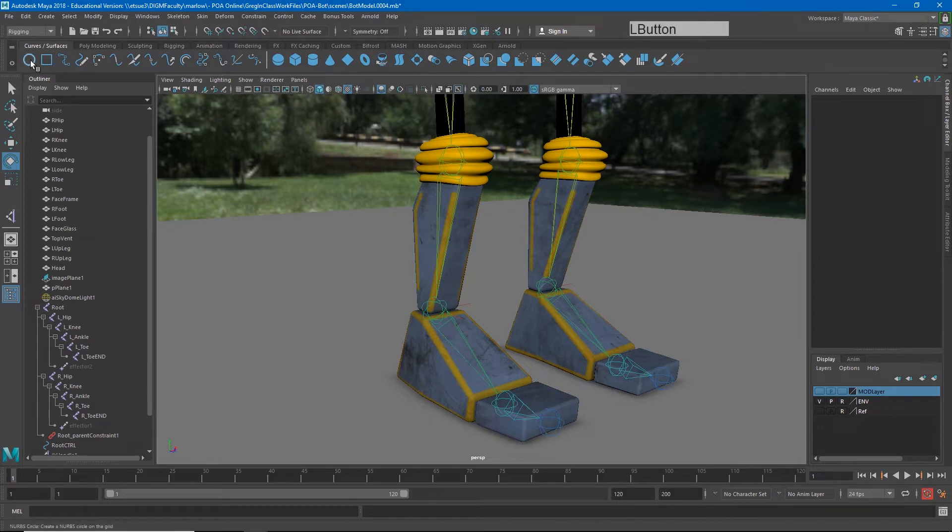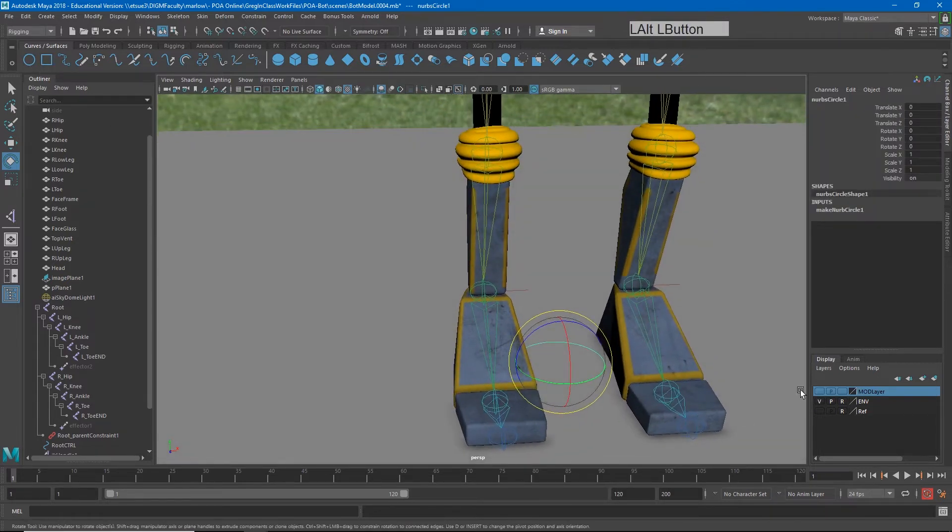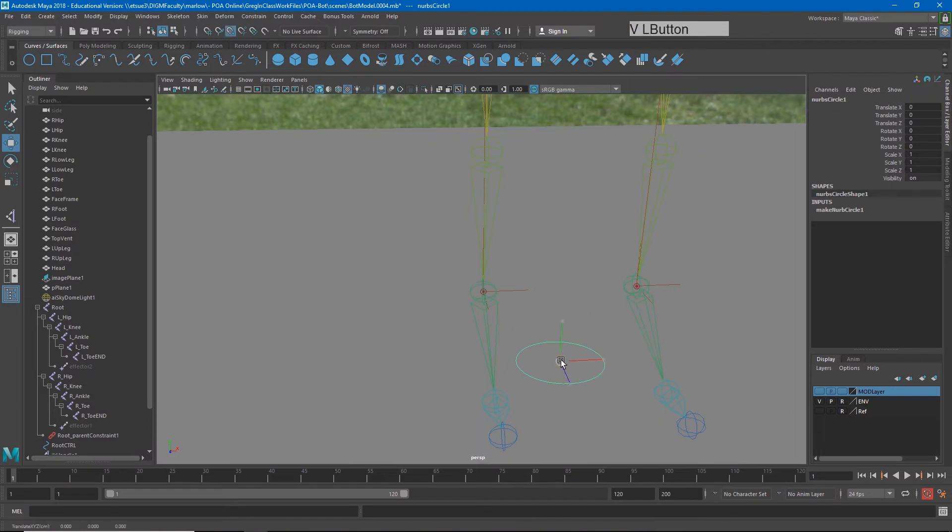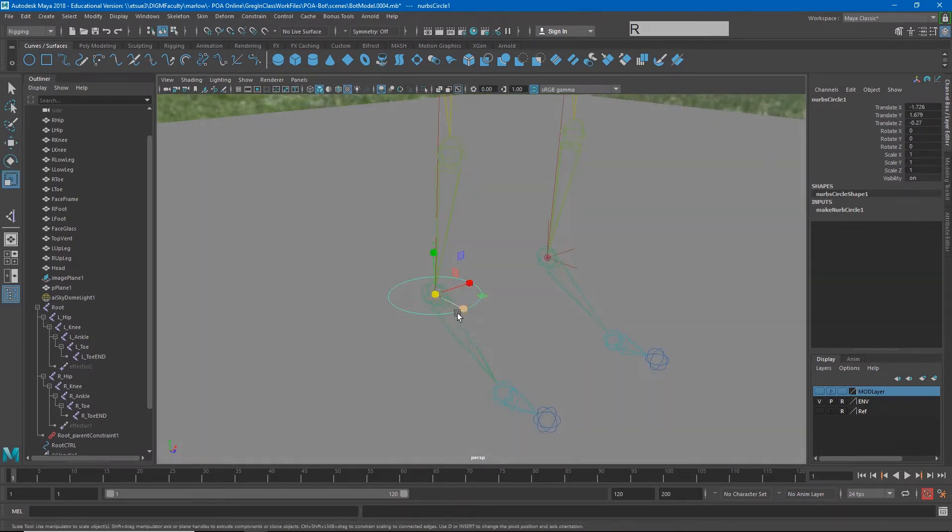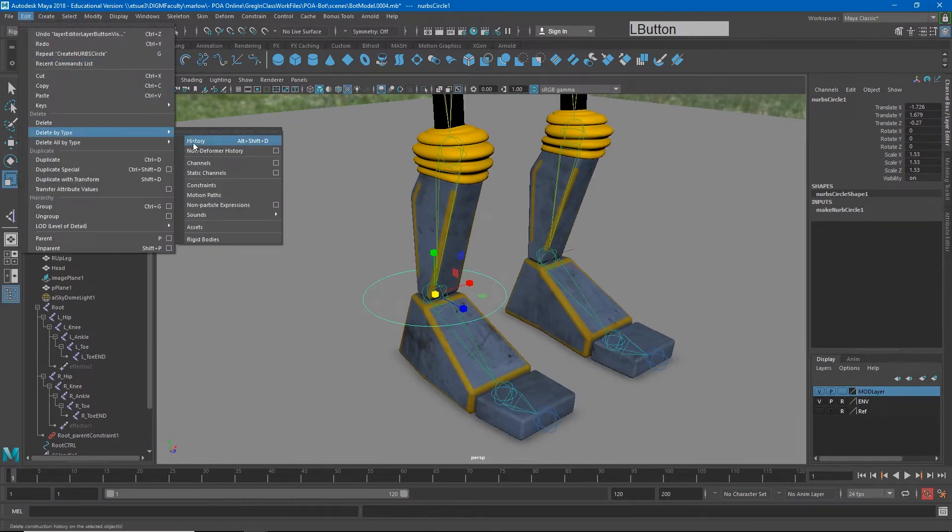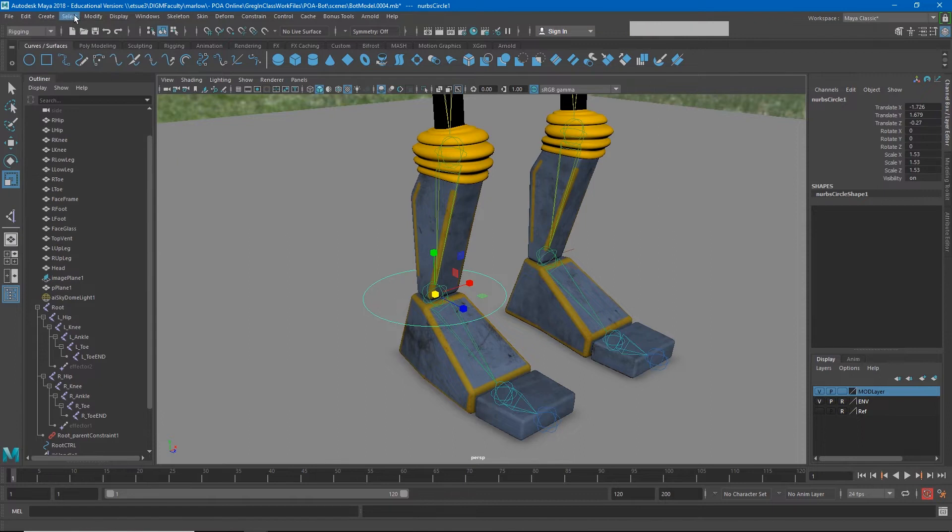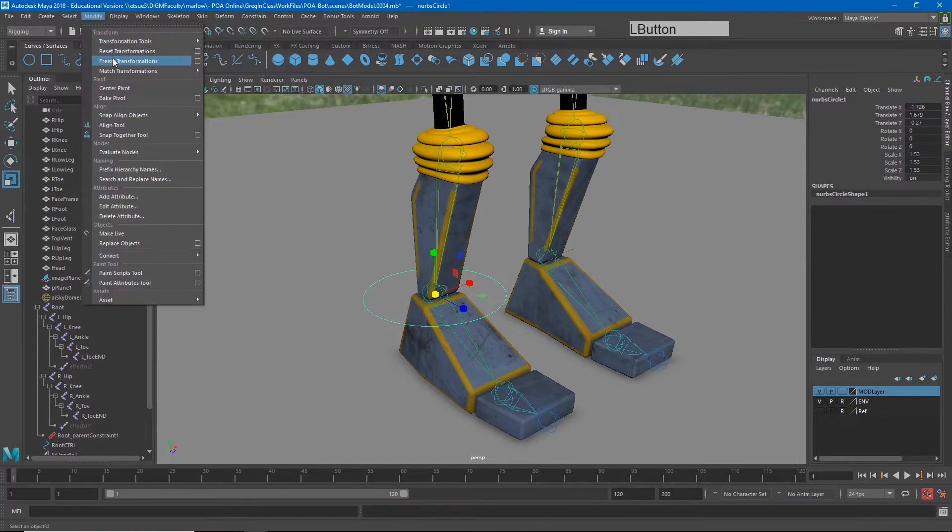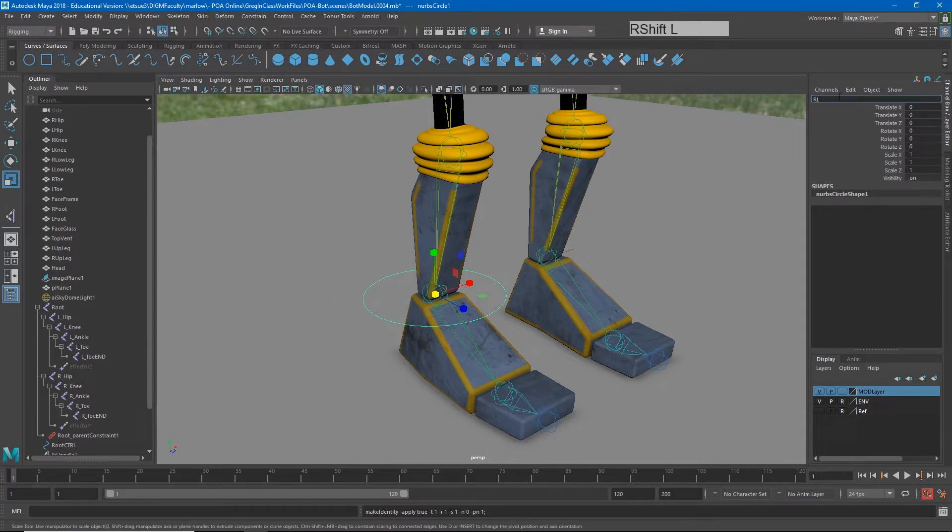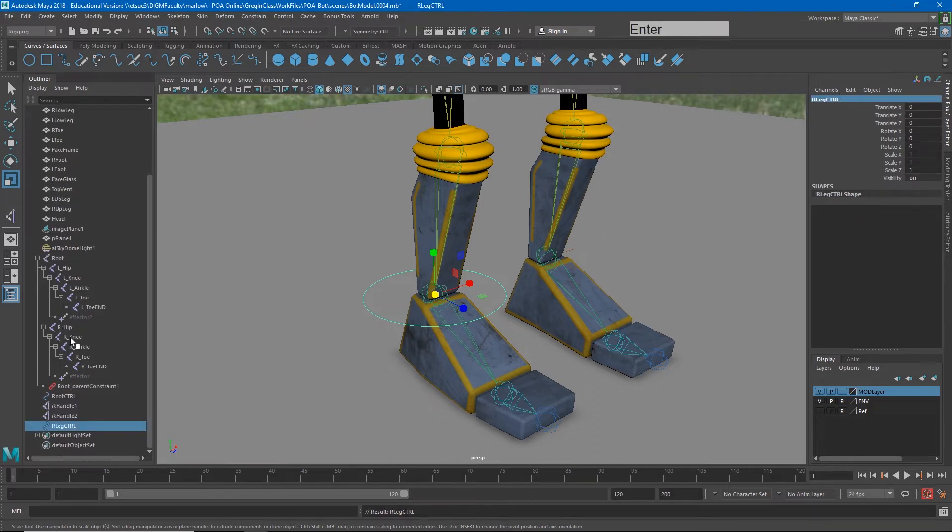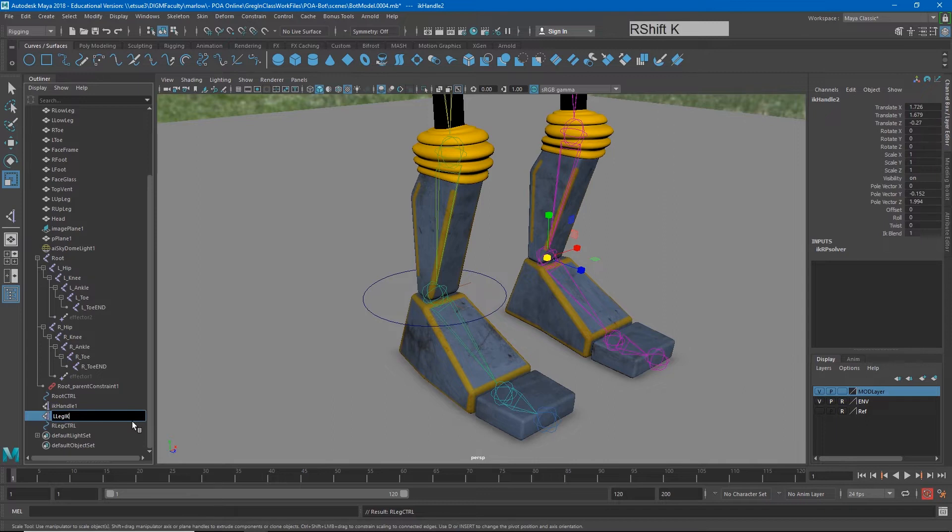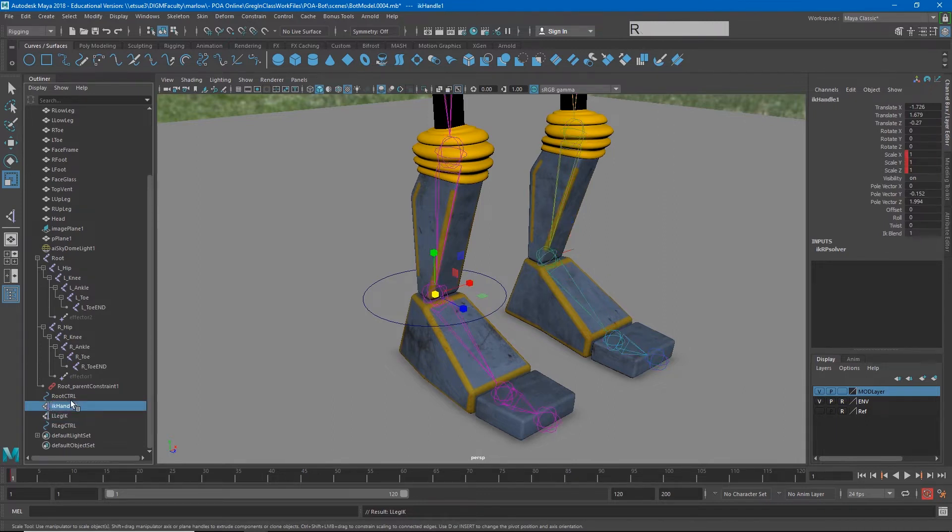So first we're going to need the control. I'll create the control, hold down V and snap that to the ankle. Scale that up a little bit and then I'll do edit delete by type history and modify freeze transformations. So all of our numbers are back to neutral here and I'll call this our leg CTRL for control. Now I also want to just go ahead and name my IK handles here. So we'll call this L leg IK and R leg IK.